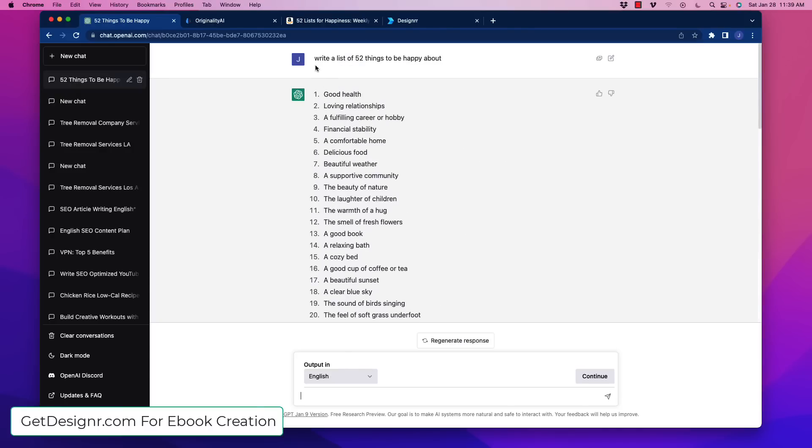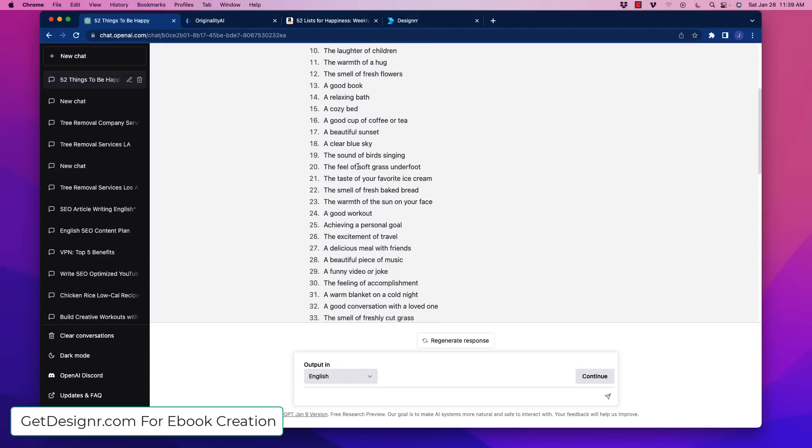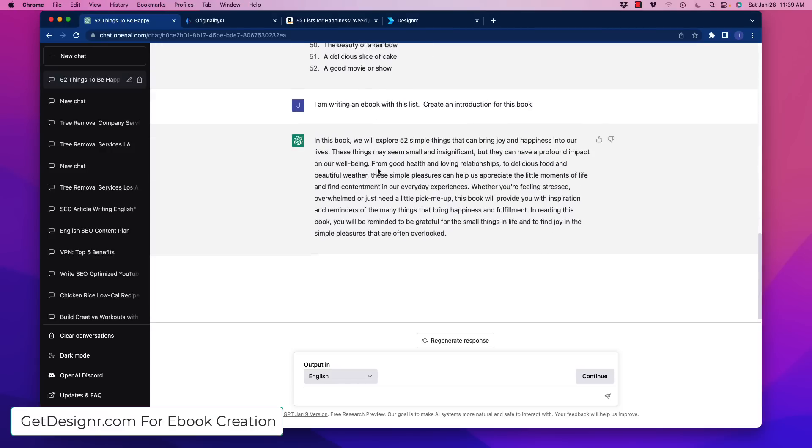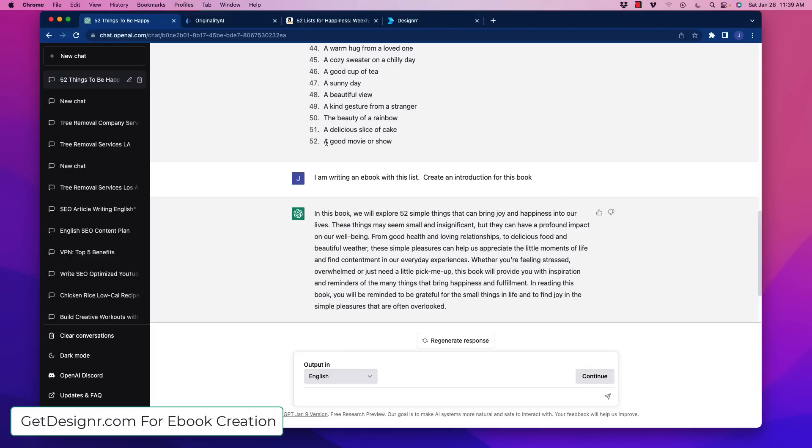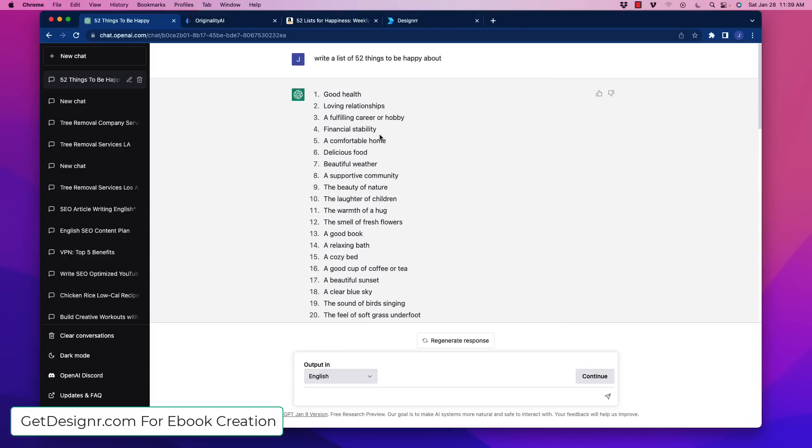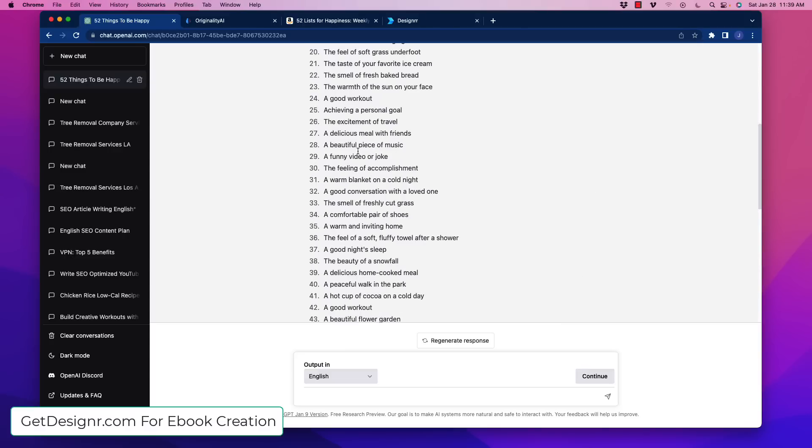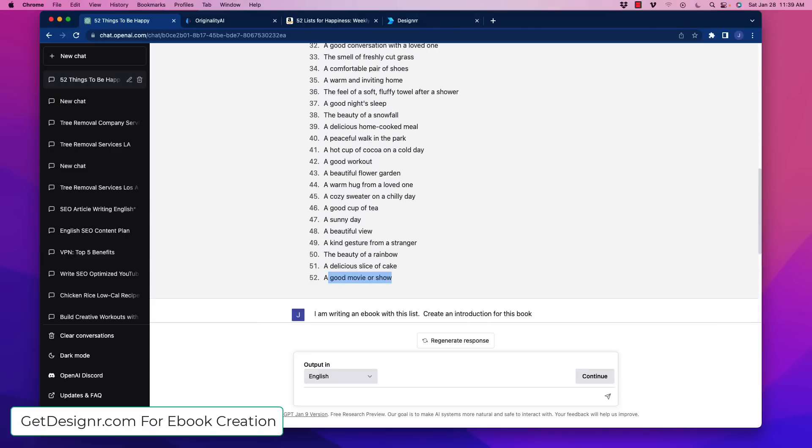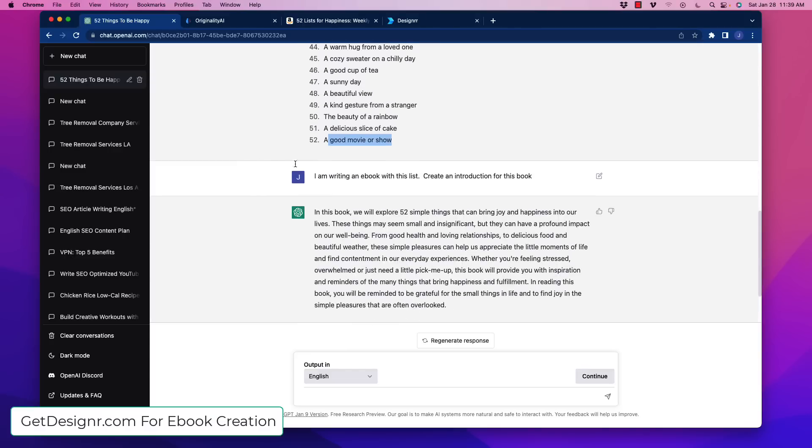And what I asked it is I said, write a list of 52 things to be happy about. And without any problem, ChatGPT ripped out about 52 things that we could be happy about. So that'll cover the weeks of the year, once a week.